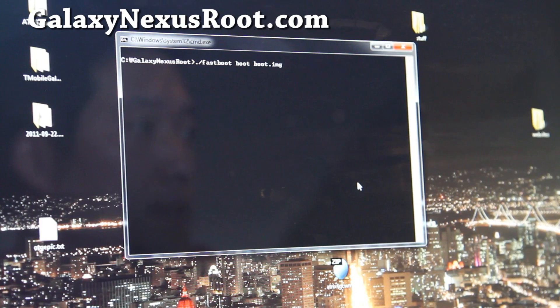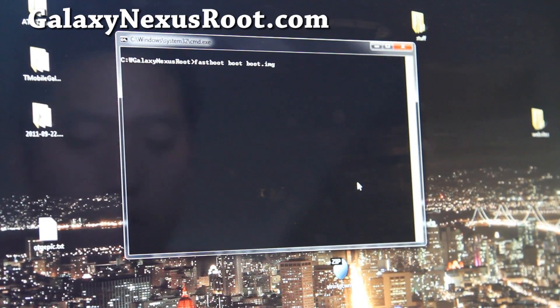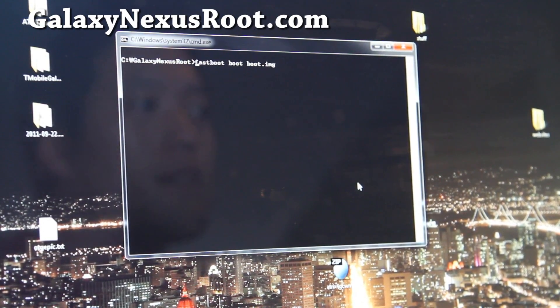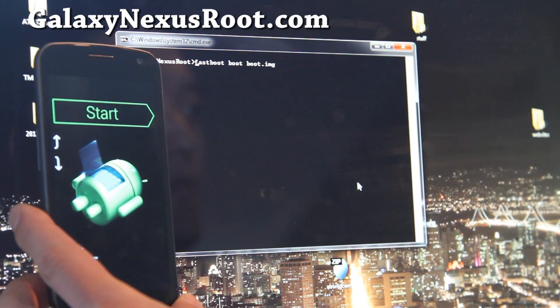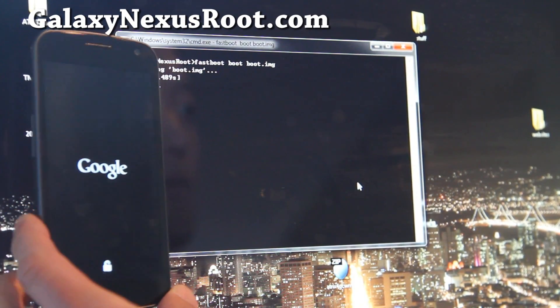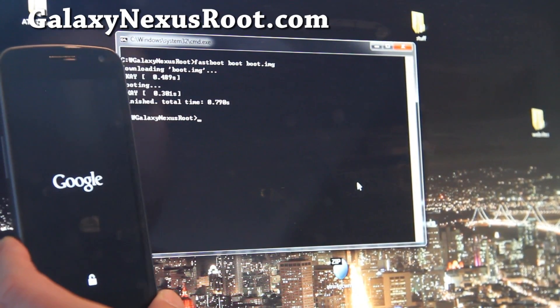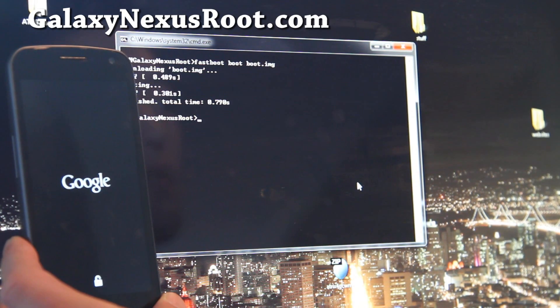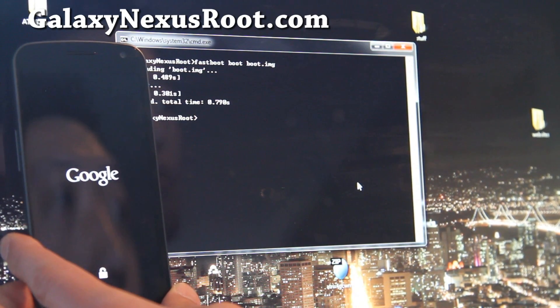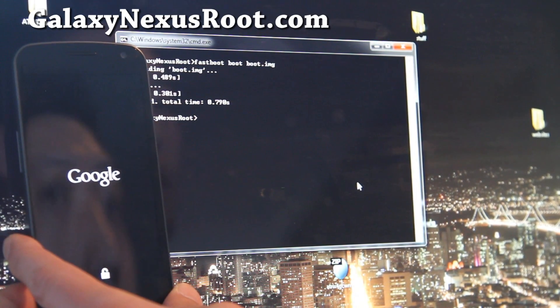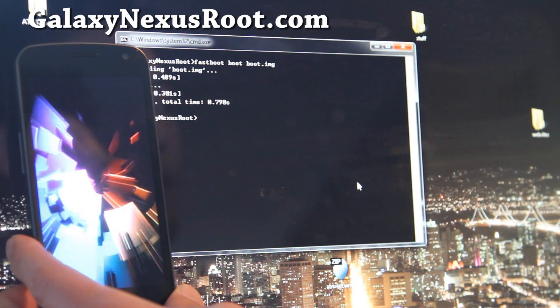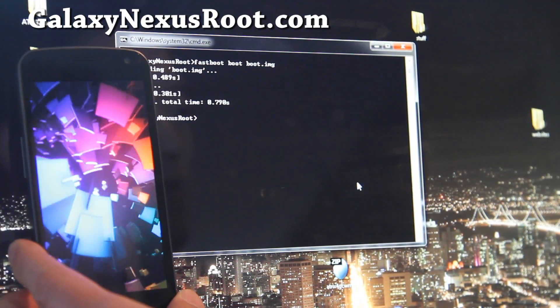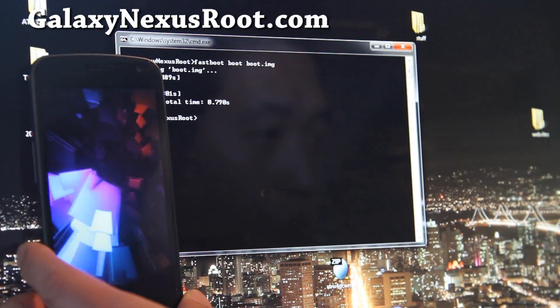But for Windows, it's just fastboot boot dot image. So, let's try it and see if this will root our phone. And this will install superuser SU, and you should have everything good to go once it reboots. So, I'll be back when it reboots.